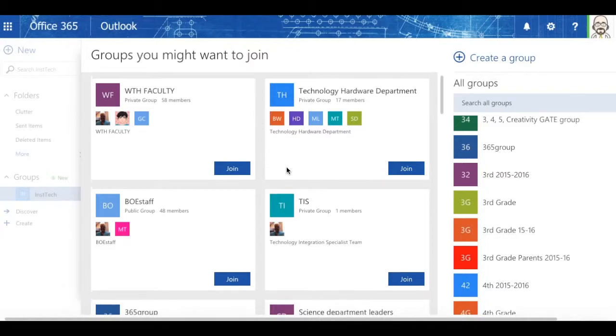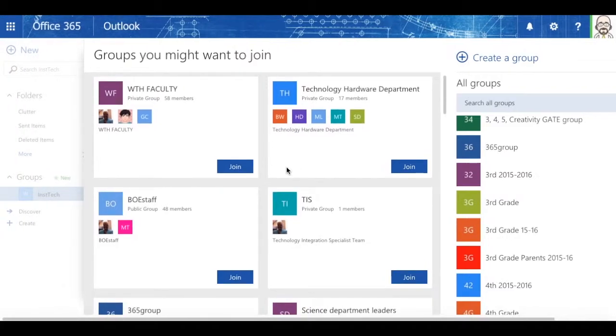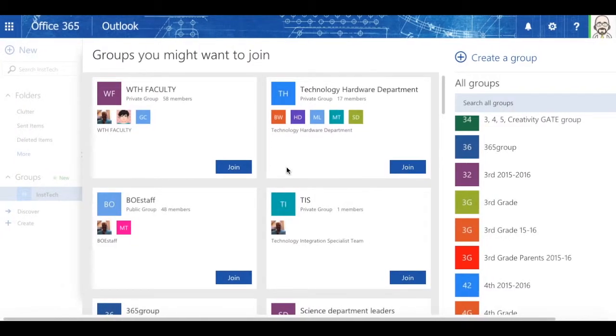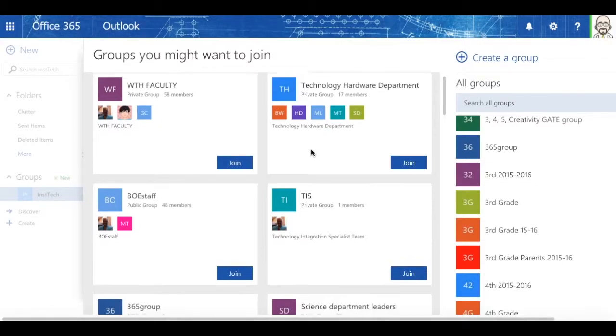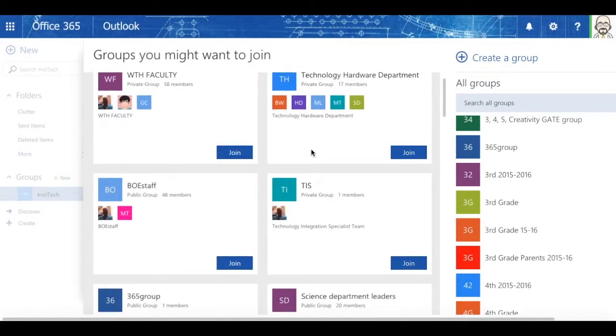Now, you're going to see here, here's a list of all the wonderful groups that are available. And if I chose to, I could join any group that is right here, that is a public group.